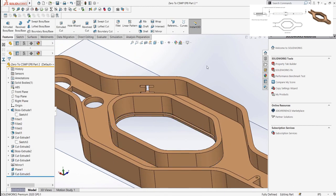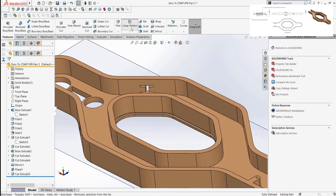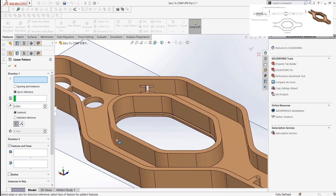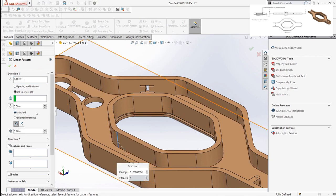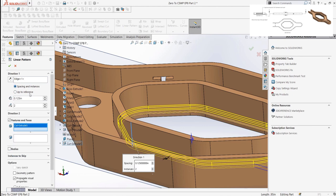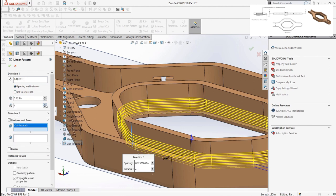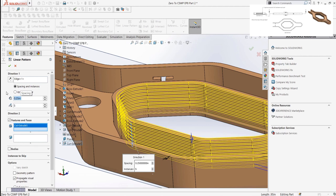Then, we can use the linear pattern, pattern it as per the listed dimension, and our features are done.